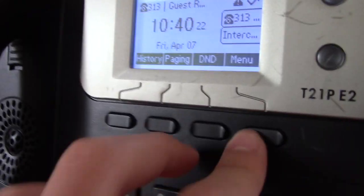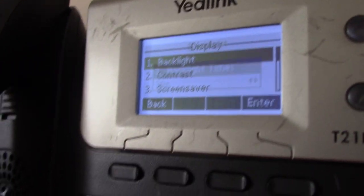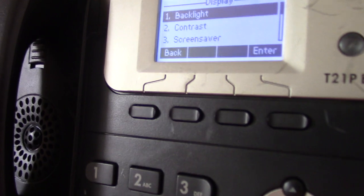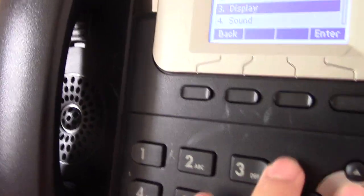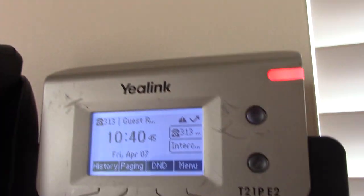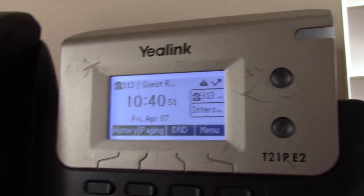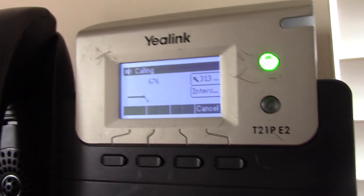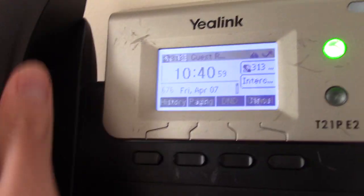I went into settings and tried to change the backlight and contrast, but you actually can't control the backlight, so it's kind of dim. I'm using the default password — it's fine because I'm on my home network anyway. This phone also has intercom and paging.